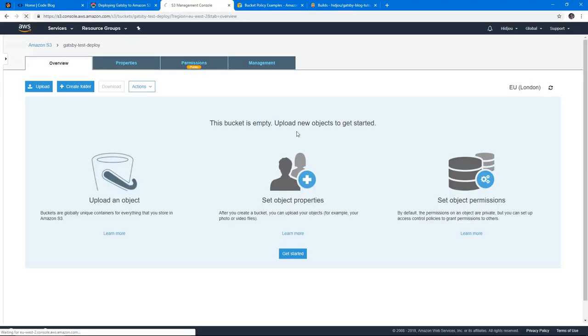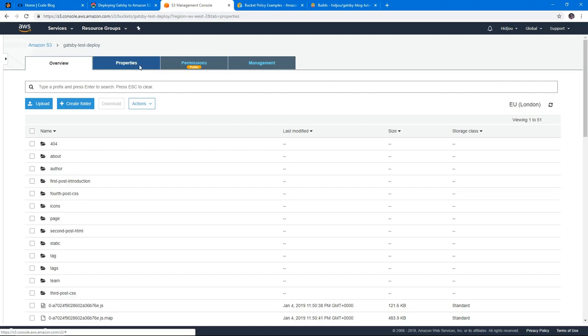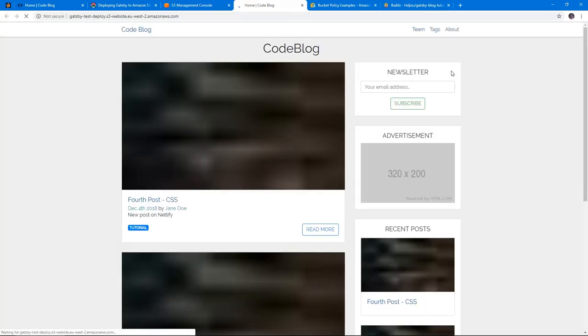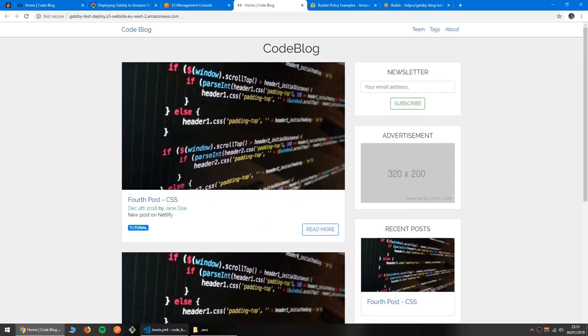So if I refresh here, my s3 bucket, we should see the files up here. And we do. If we go to property to static hosting, and if we go there, we can see our pages, everything is fine.